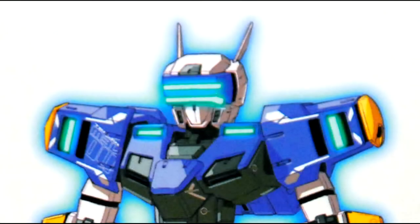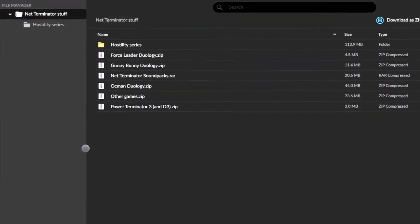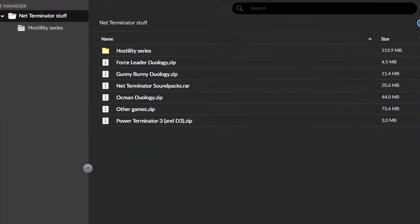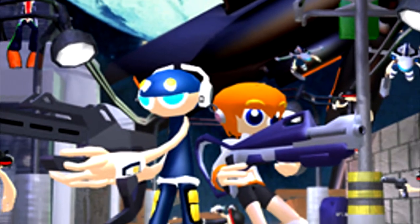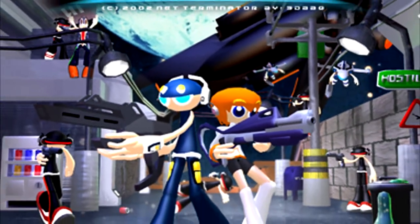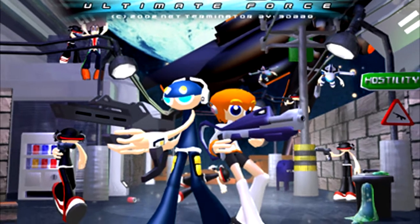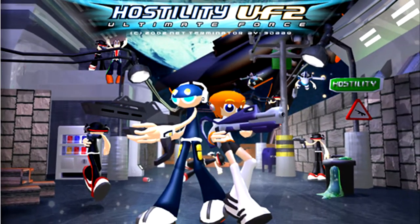ThetaVault here, and I am one of the few people who had downloaded at least most of the NT games onto my computer back when the site was still up. I still have them as of today, and now I have re-uploaded them for everyone to enjoy. For this video, I will be focusing primarily on Hostility UF2, Netterminator's would-be flagship game, and the game I remembered the most throughout the years.